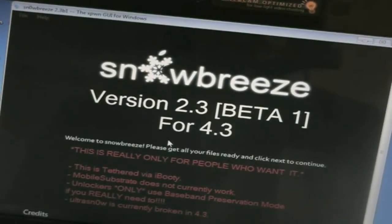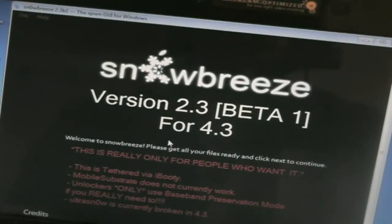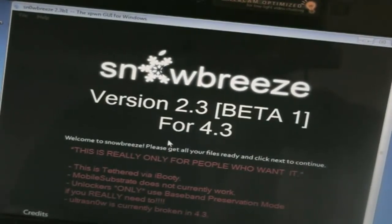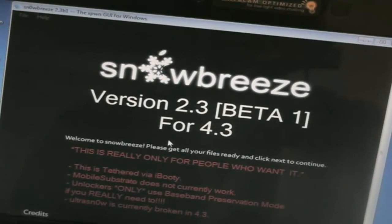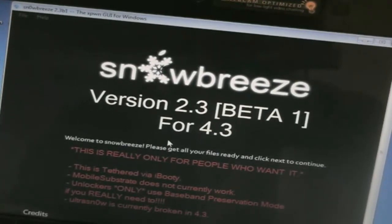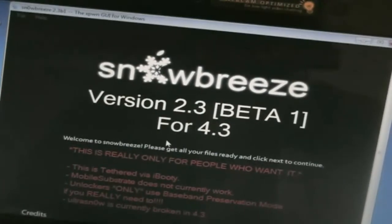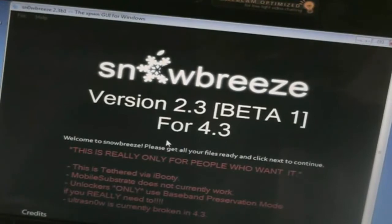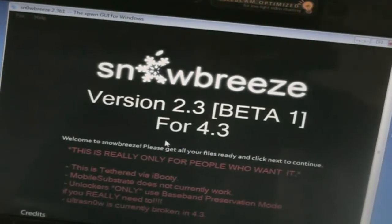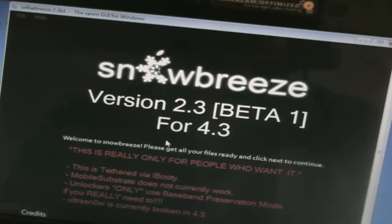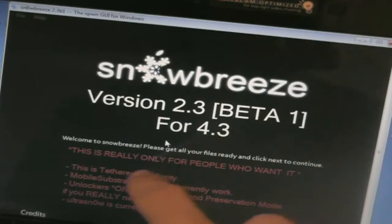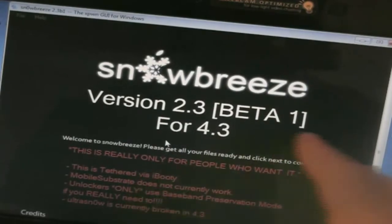So again tethered jailbreak, you cannot turn off your device if you turn it on you have to connect it to your computer again in order to get it to turn back on. And I'm going to show you how that's done in one minute. And that's done via iBooty.